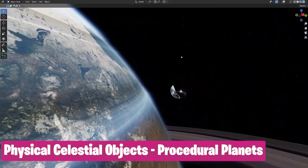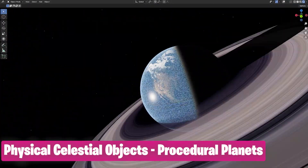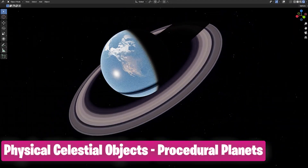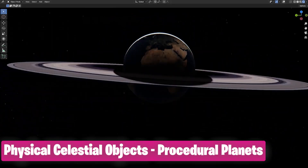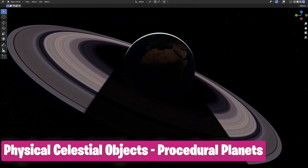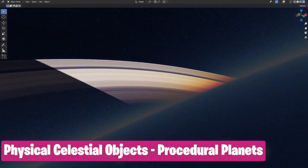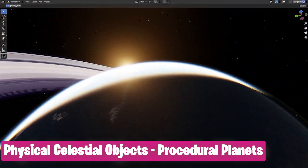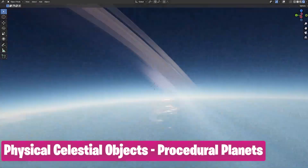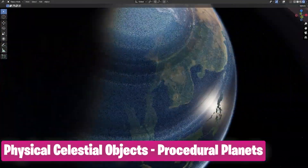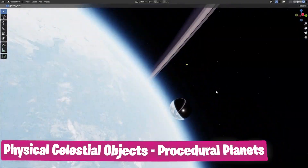If you're waiting for a planet generator as a Blender built-in tool, don't hold your breath. If you want a planet generator right now that's ready to render, waste no time. The Physical Celestial add-on allows you to build real-scale planets with multiple layered atmospheres, procedural rings in real time, and cinematic visuals. Save time with pre-made planet systems that can instantly transform your scene and serve as a starting point for further customization.